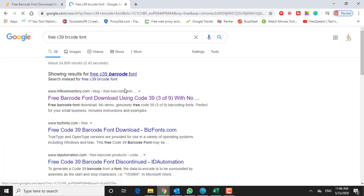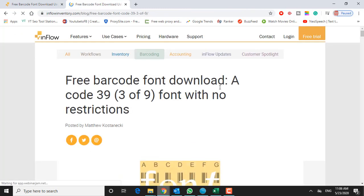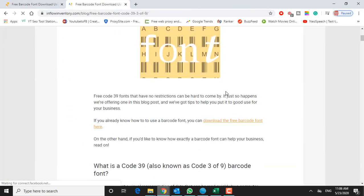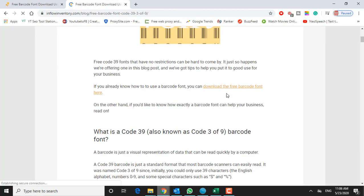This is the one I used before with good results from inflowinventory.com. I'll leave a link to this one in the description. And we just want to scroll down to the download link here.